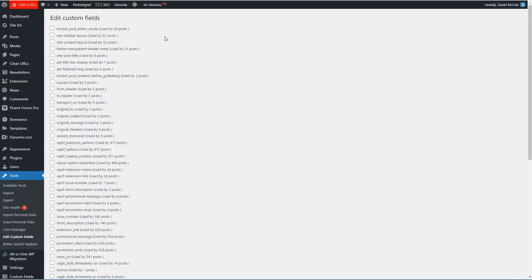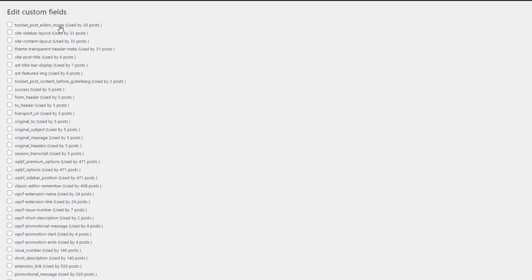You can see there is quite a list here. Right off the bat, the first thing I see is it's got Toolset Post Editor Mode. I haven't used Toolset on this site for a couple of years, but you can see there are 30 posts that have this custom field. AST Featured Image — that's Astra. Some of these fields, when I look at them, I may not know what plugin or theme they're used for, so in those cases I'm just going to ignore it and maybe later research it or come back to clean it up.